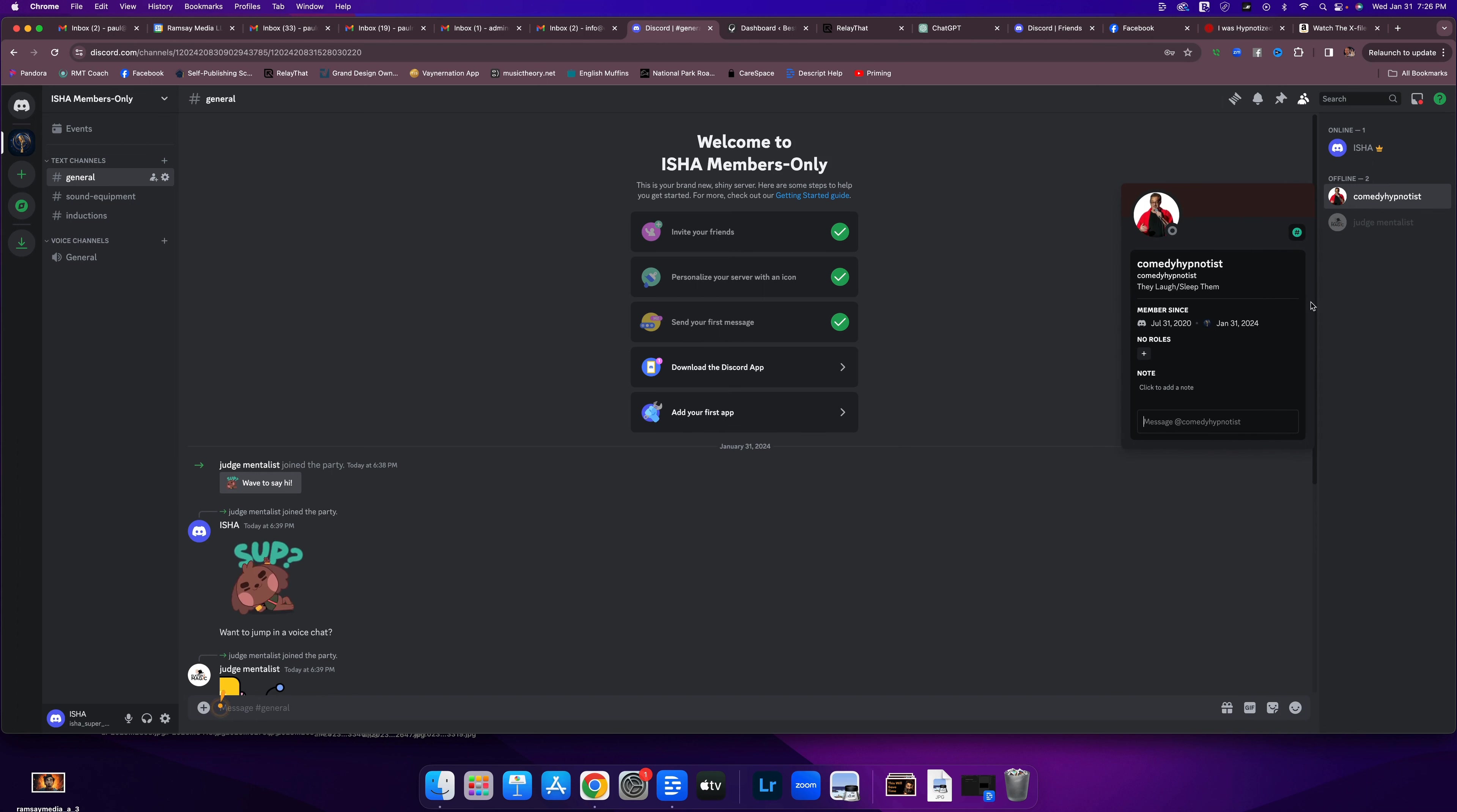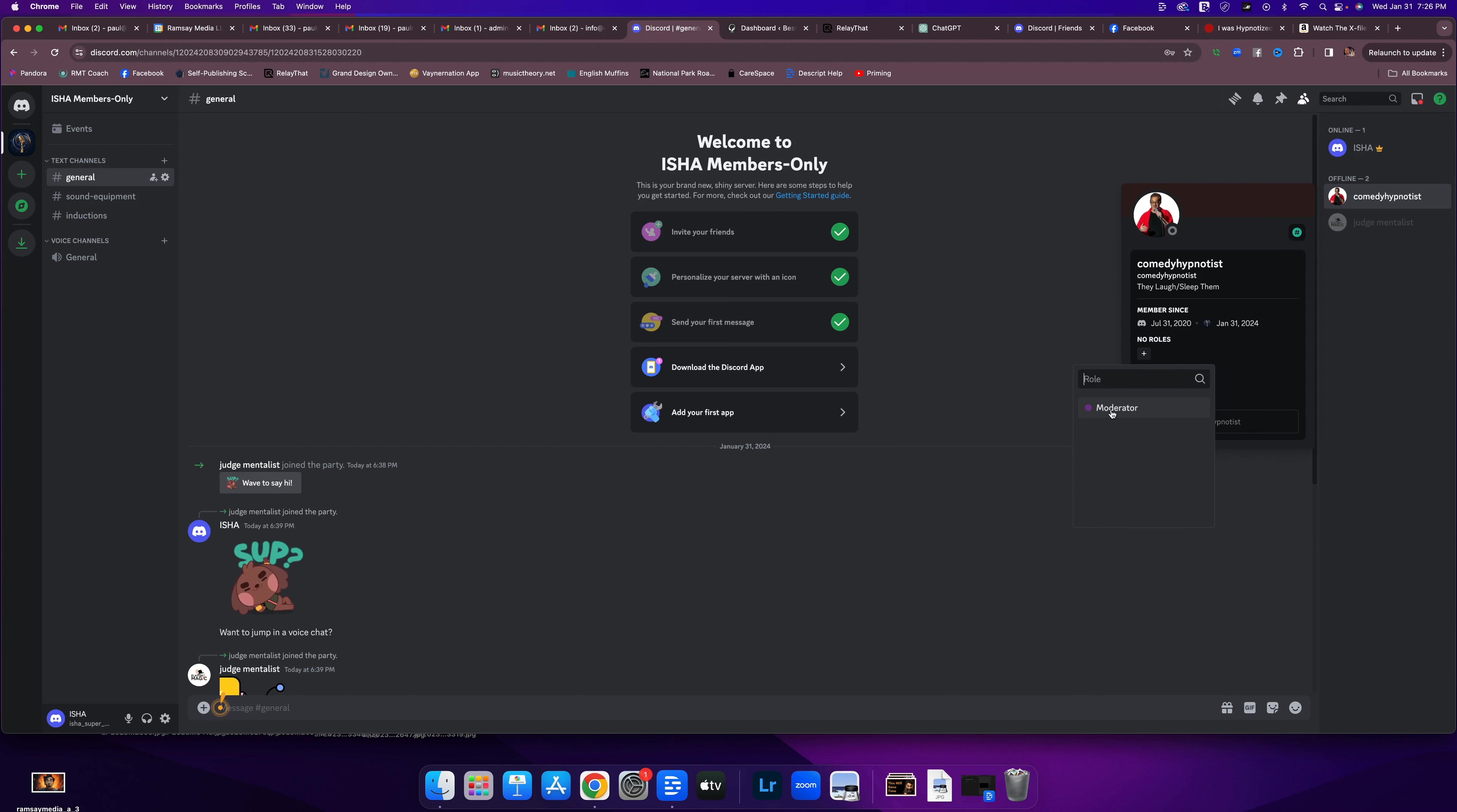It brings up his member card. No roles, but there's a plus button. I'm going to click the plus button. The available roles pop up. I click moderator. It has added it. And now Colin has moderator status.